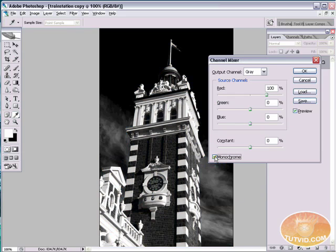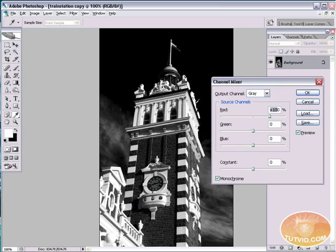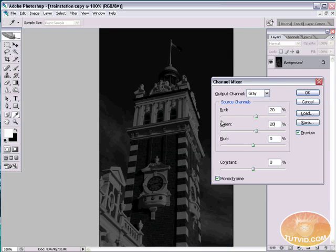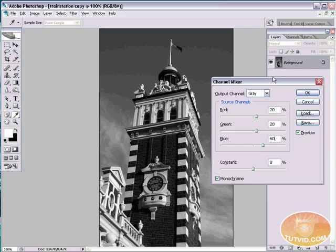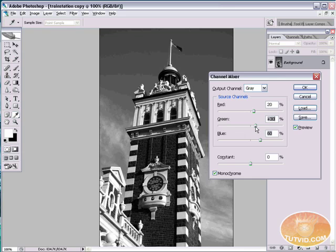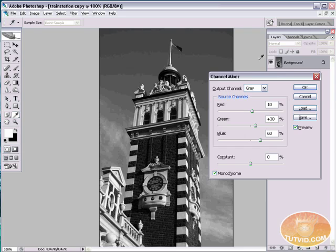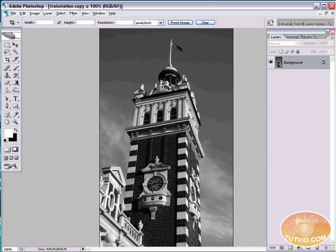First thing we need to do is check monochrome. And I'm going to make a few quick adjustments. Let's try 20 and 60 in the blue. Basically all of your numbers here ought to equal 100 by the time you finish. I'm going to add a little bit more green. Let's up that to 30 and we'll reduce red to 10. And that looks pretty good. We'll hit OK.